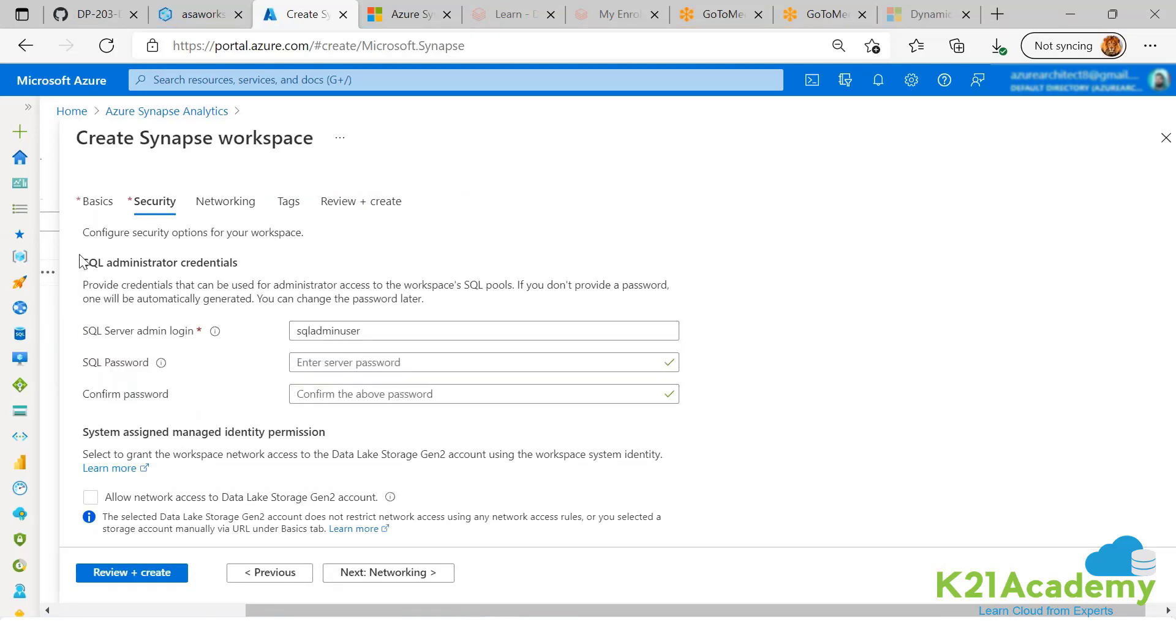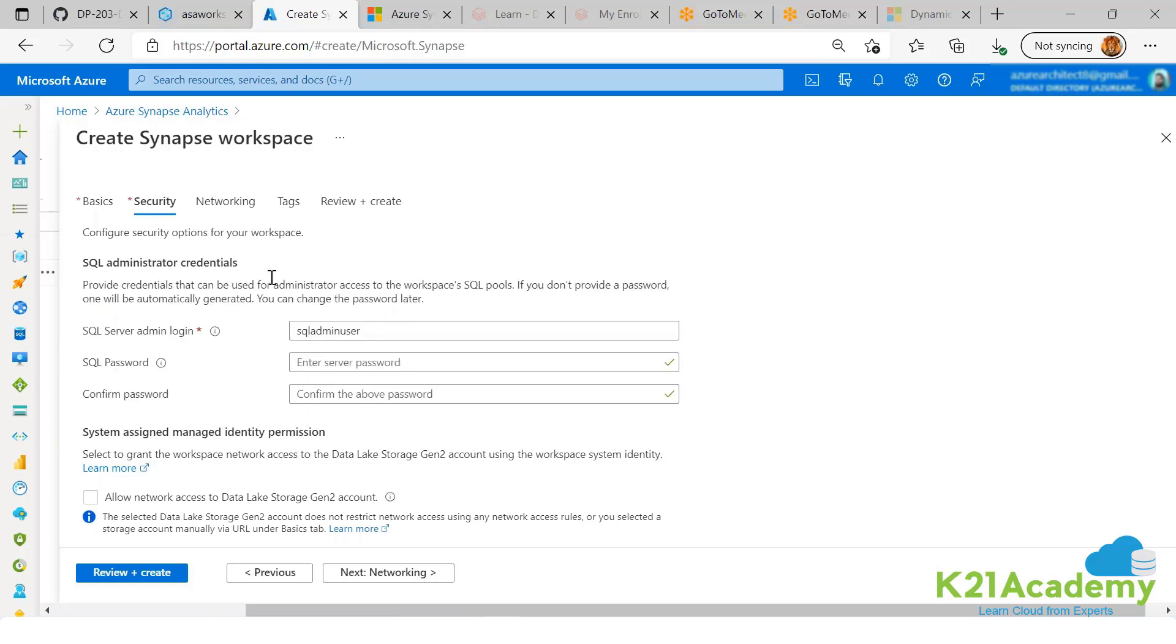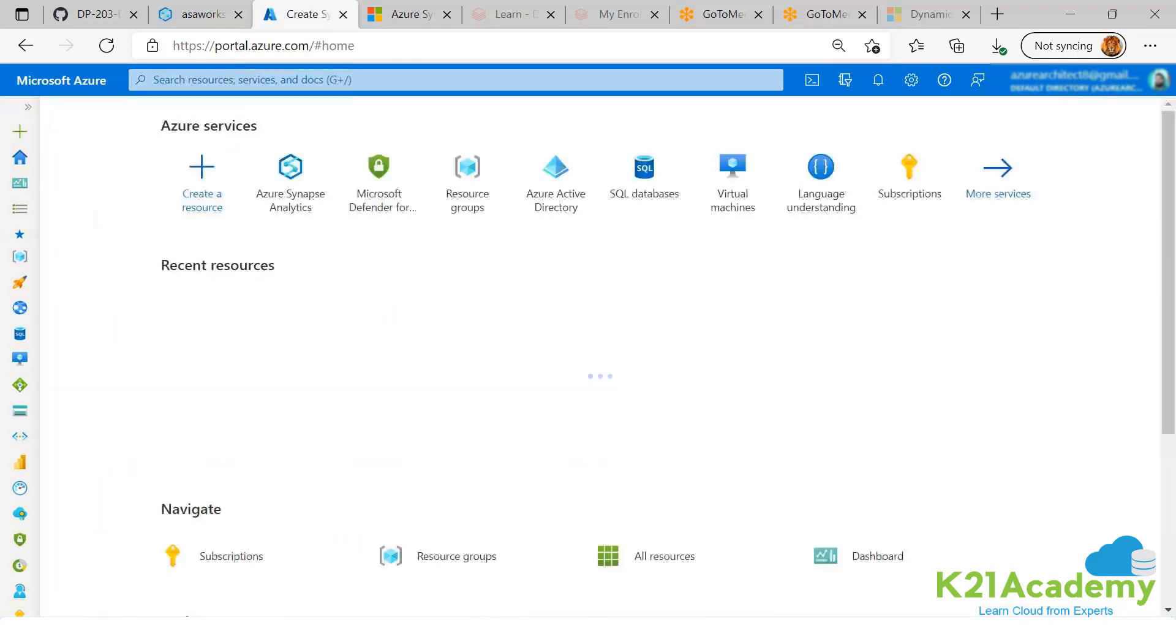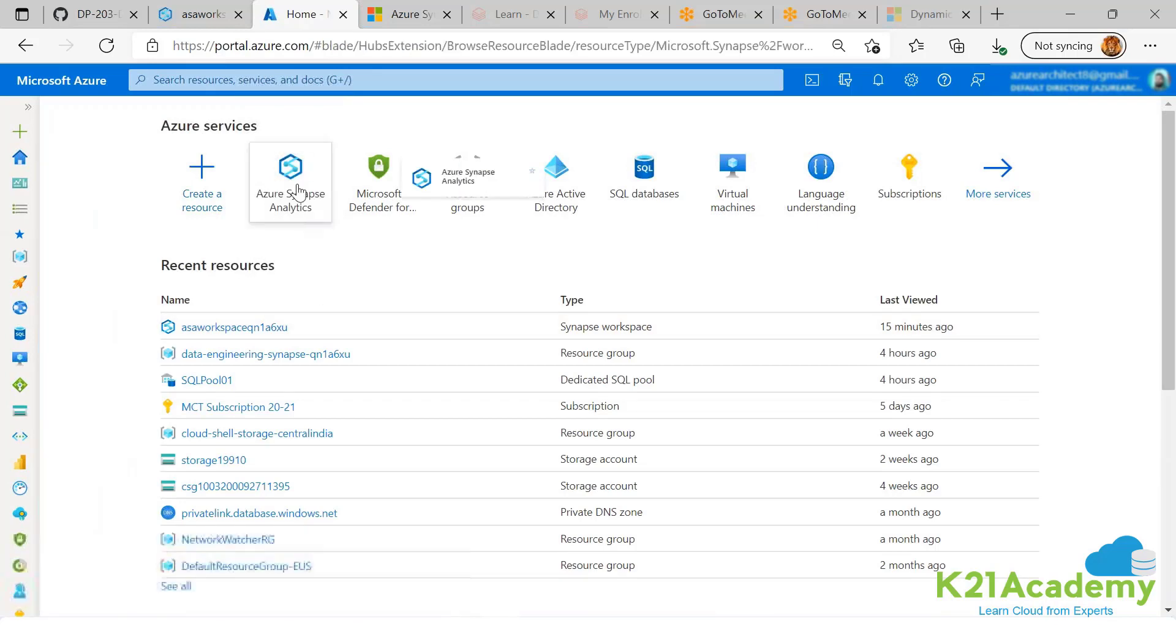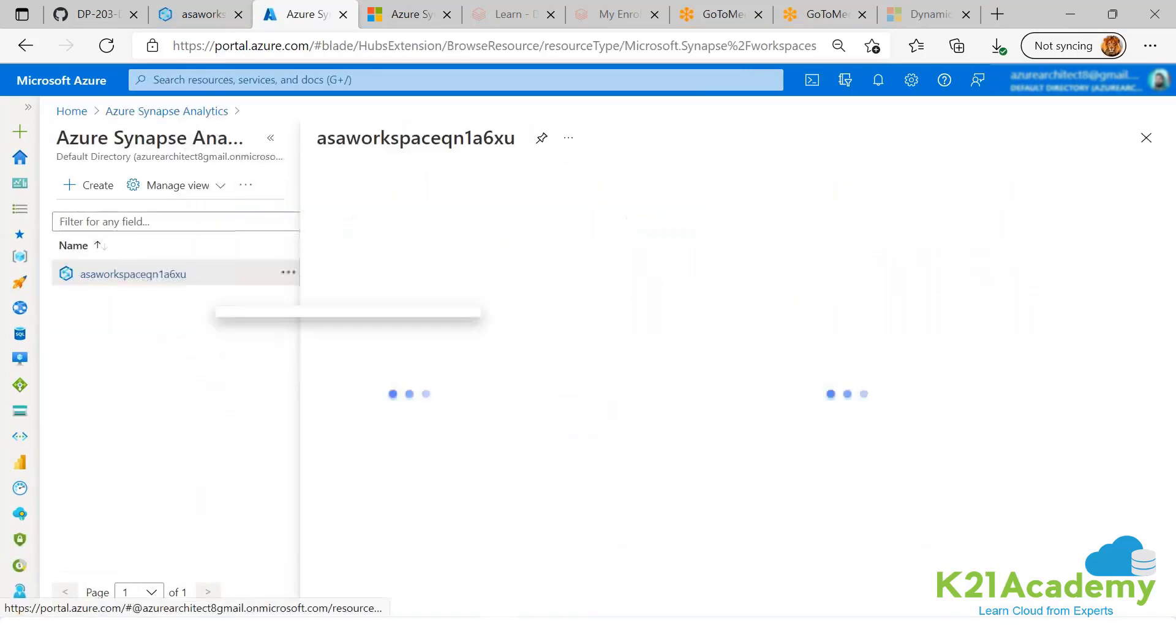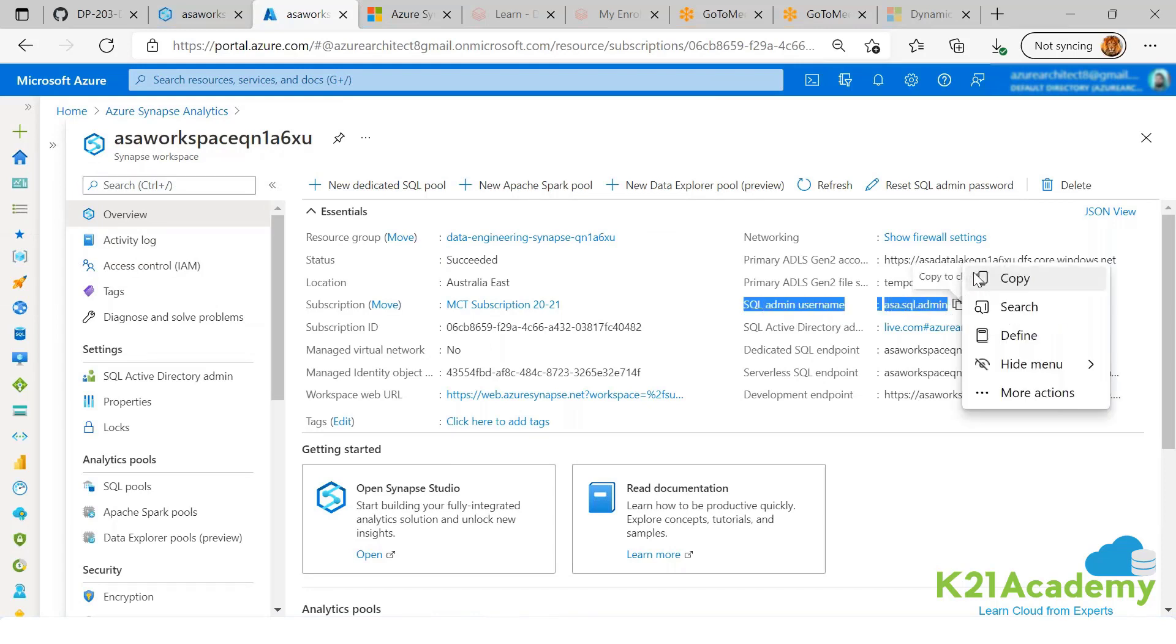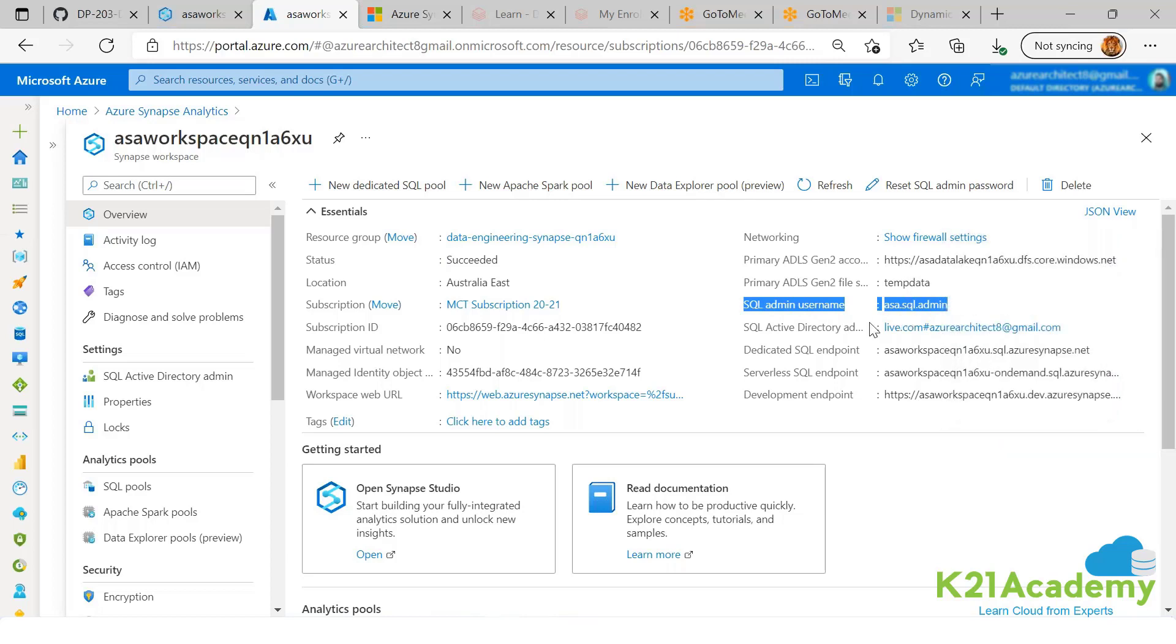So when we create a new Synapse environment, our username is given to the administrator.